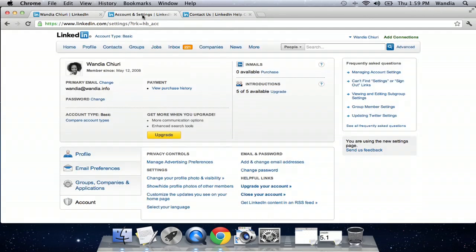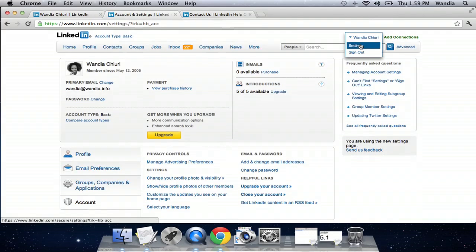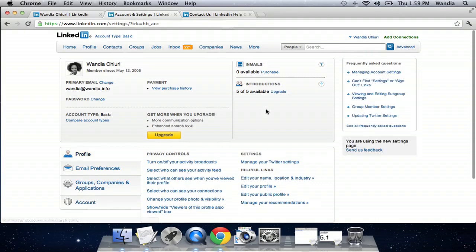Once you're logged into your account, all you need to do is go to this top right hand corner, that's settings, right there. Click on settings.